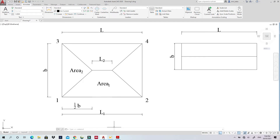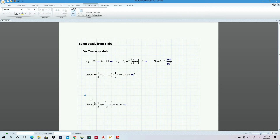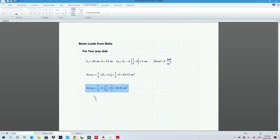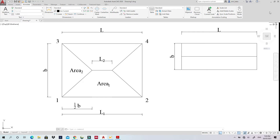For Area 2, it is simply a triangle. So the calculation is: half × B × height, where the height is again half-B — the distance at which the two diagonal lines meet. Remember: the lines always meet at half of the shorter span.